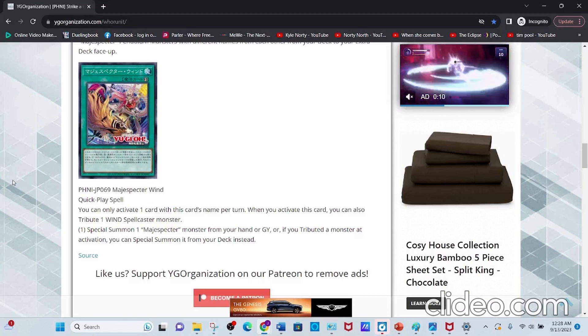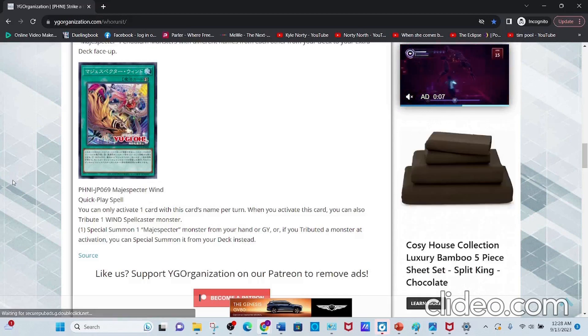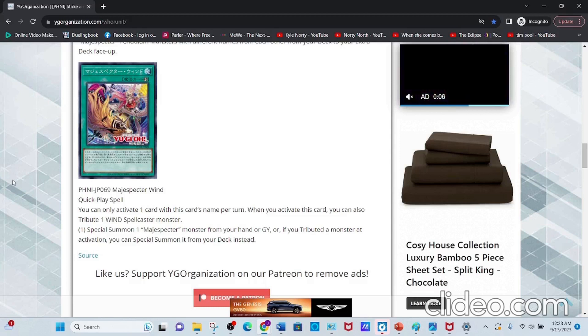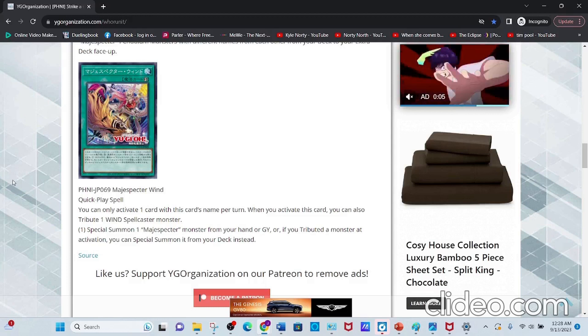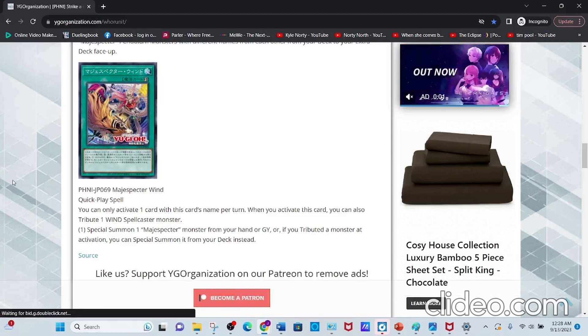Special Summon one Magispector monster from your hand or graveyard, or if you tributed a monster at activation, you can Special Summon it from your deck instead.